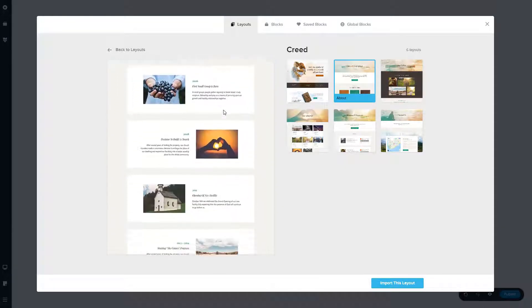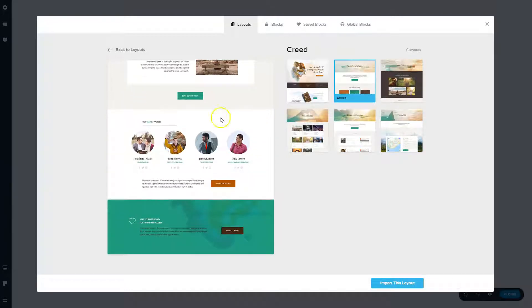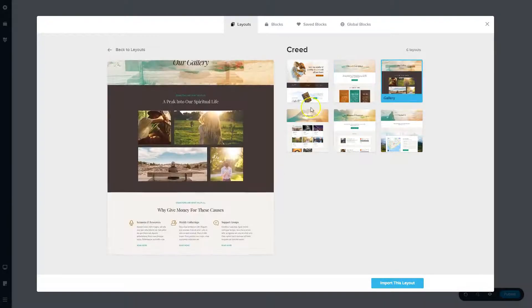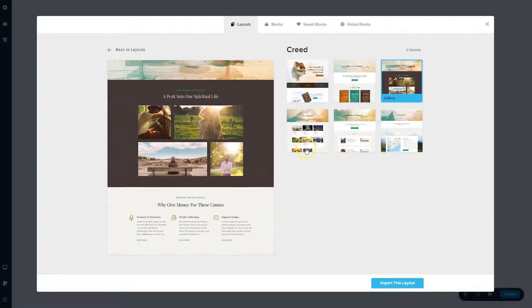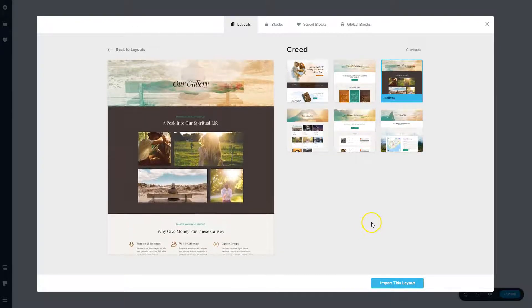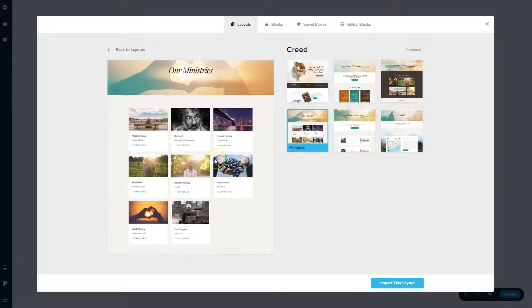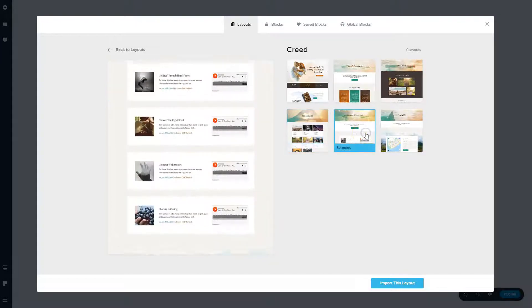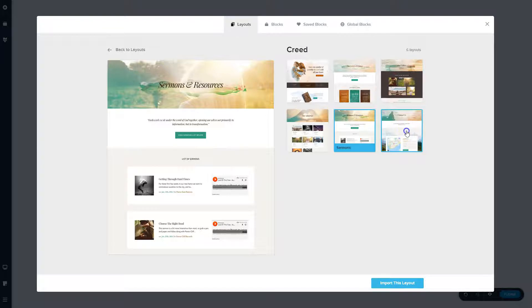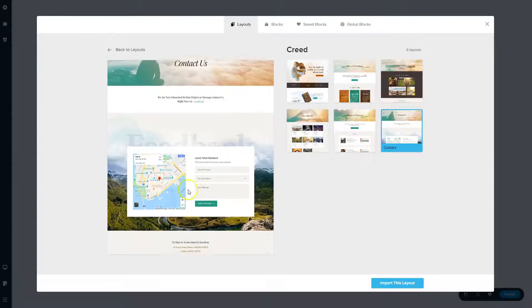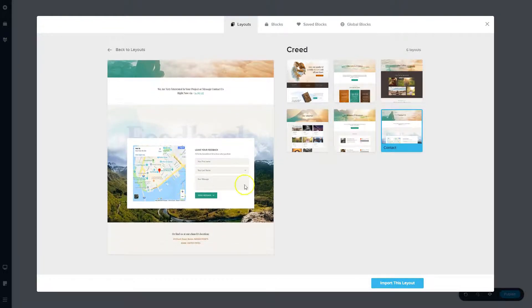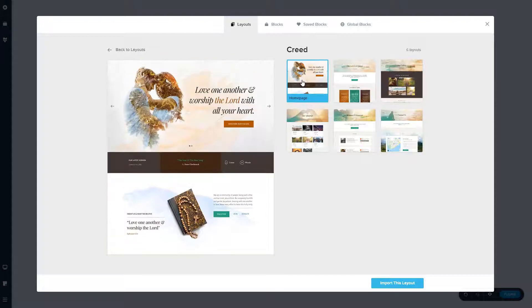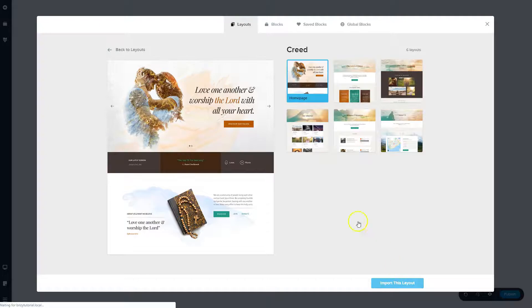So you'd be able to go through and simply update the content, the titles, the icons, whatever you might need to do. But overall, the design is here for you. And this would allow you to very quickly spin up custom built websites for people, but save a ton of time in the process. So let's go ahead and pull in this homepage here. Love one another and worship the Lord with all your heart. I love it. Fantastic. Let's import this layout. Love bringing some Christianity into the YouTube world.